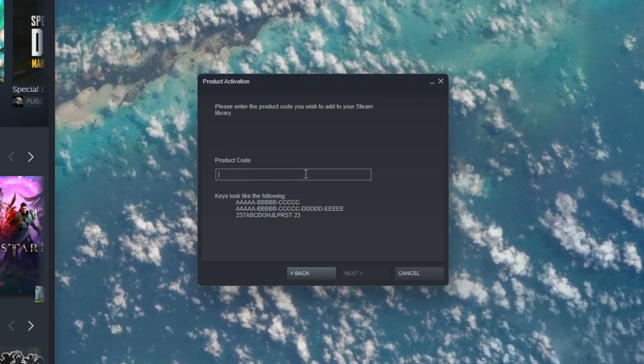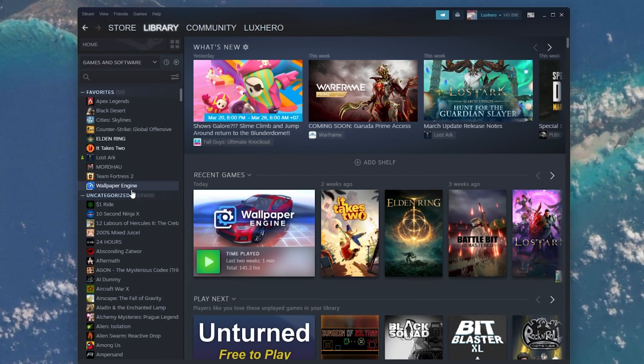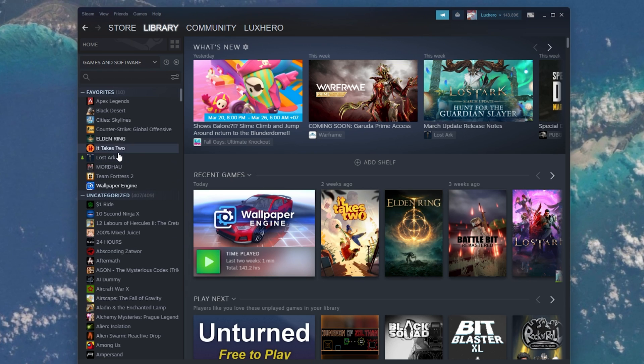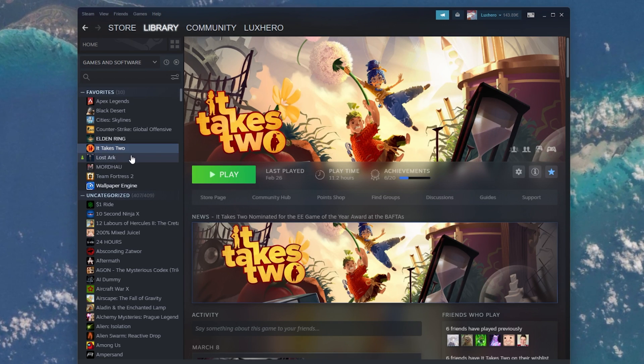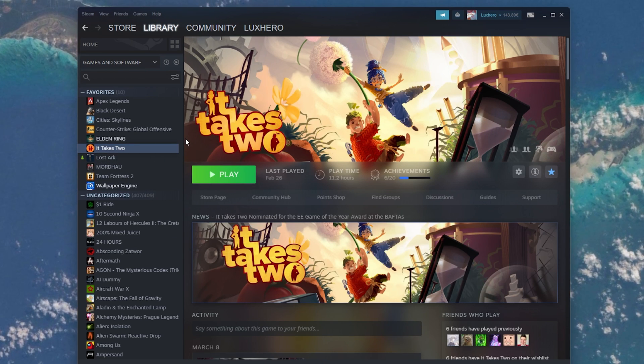After entering the code, Steam will check if it's correct and if so, your new game will show up in your Steam library.